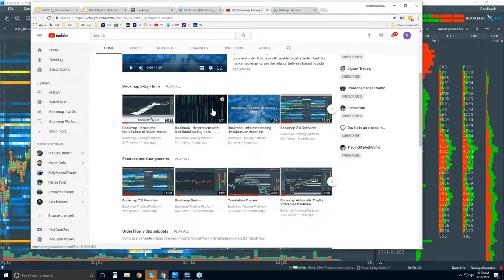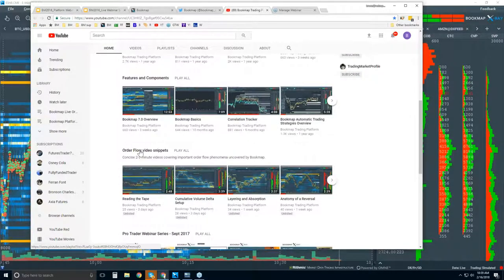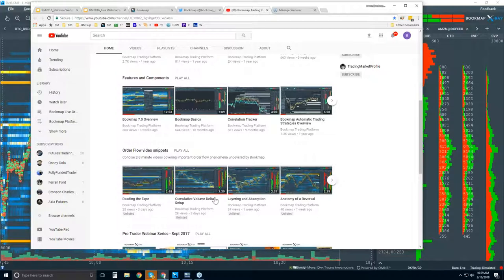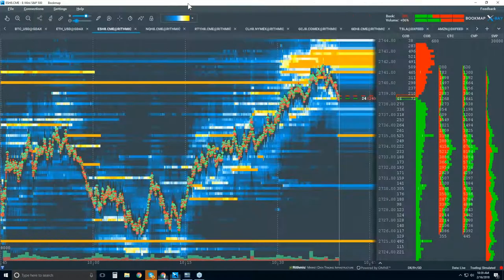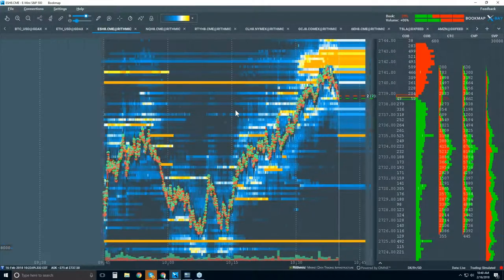On our YouTube channel, we have some intro videos. You can click on the playlist heading to see all features and components, or click on the order flow video snippets playlist to get very concise, two-to-three-minute videos that go through understanding the order flow phenomena. All right, let's go through what we're looking at here in Bookmap.